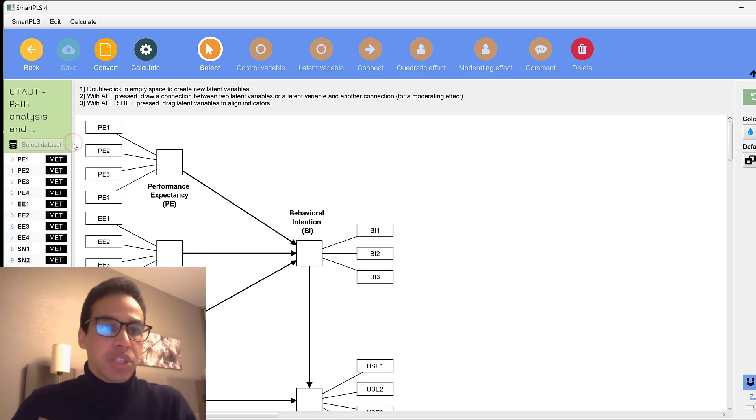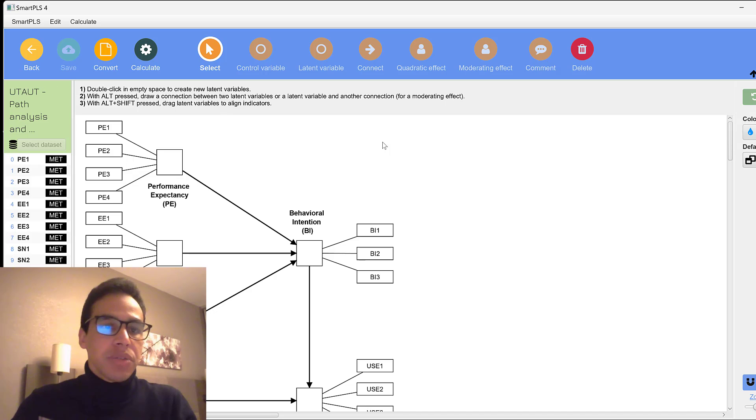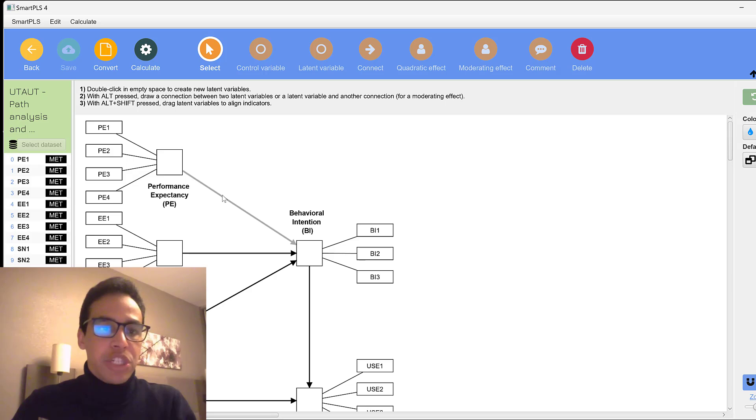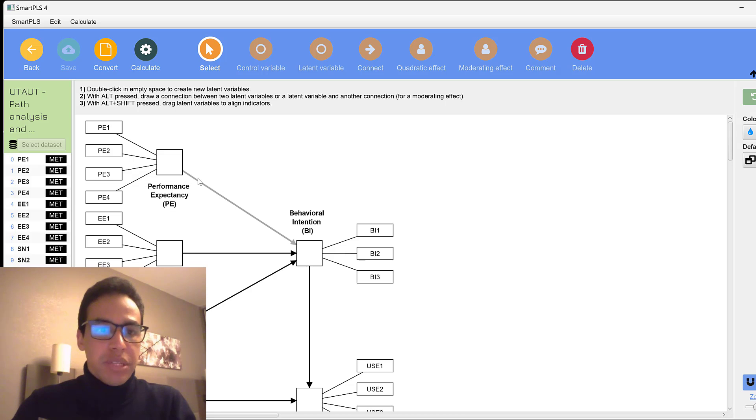And here, if we just double check this unified theory of acceptance and use of technology, we have this path analysis, this process. You can see the square shapes of the latent constructs.